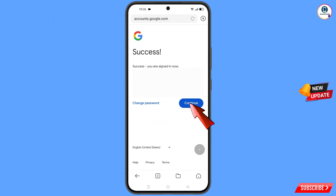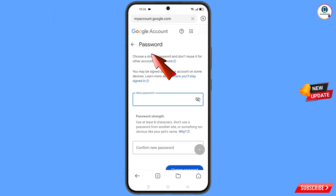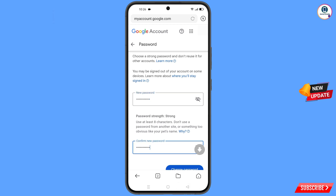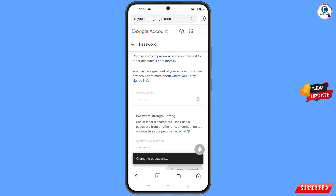You will see two options: change password and continue. Simply tap on change password. You will land on the password change dashboard. Set a strong password — first enter your new password, then confirm your new password, and tap on change password. You will see the message: changing password — your password was changed.